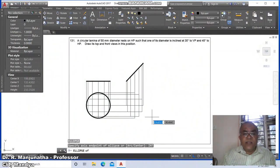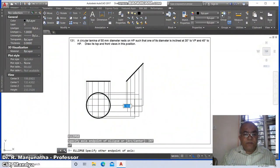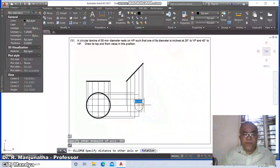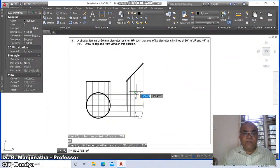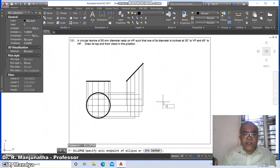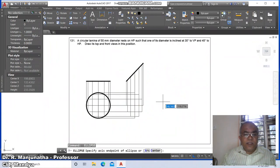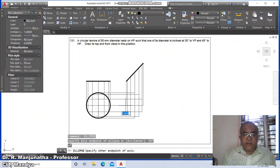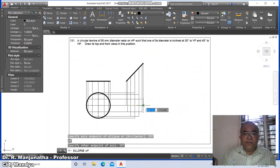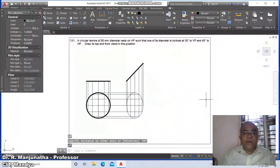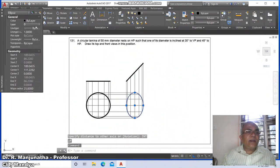For the ellipse, take the center point at the intersection of this. Specify the other end point of the axis at the intersection of this, and then take the intersection of this for the other axis. Go to ellipse again: specify the axis endpoint at the intersection of this and the intersection of this, and take the intersection of the next line.